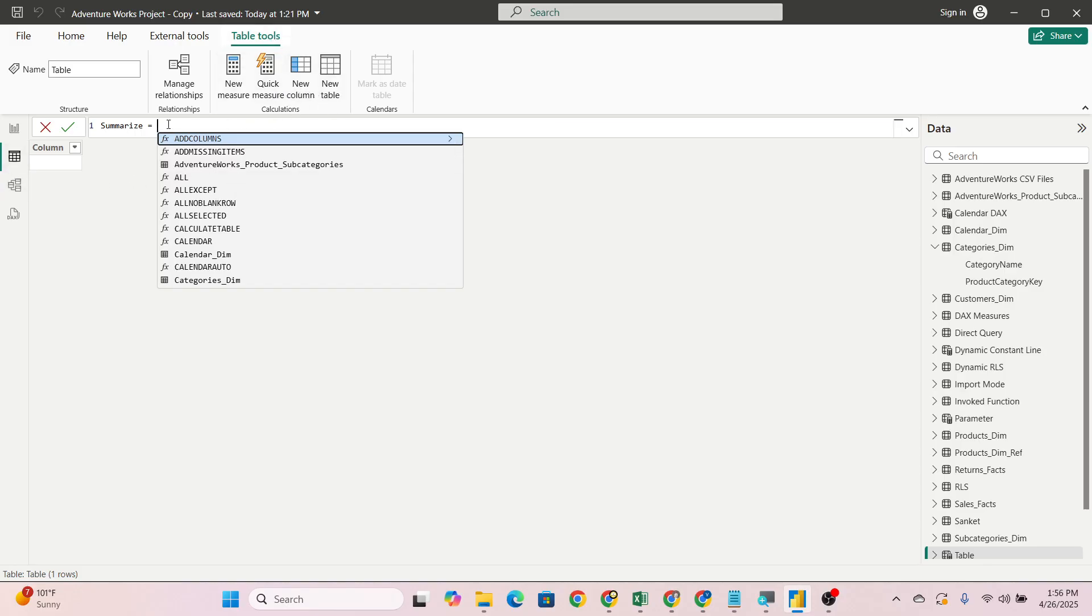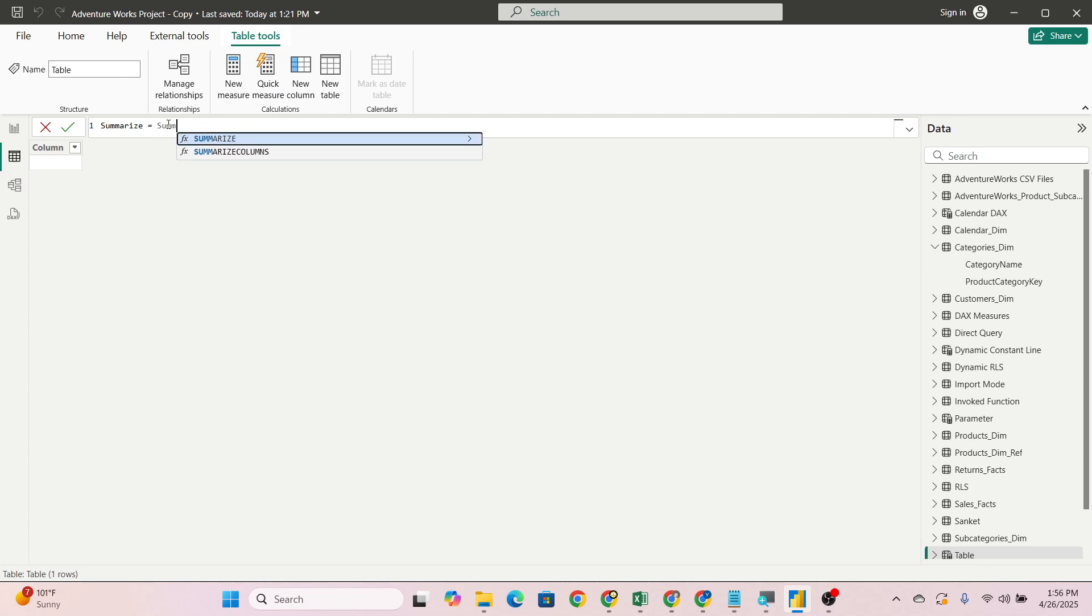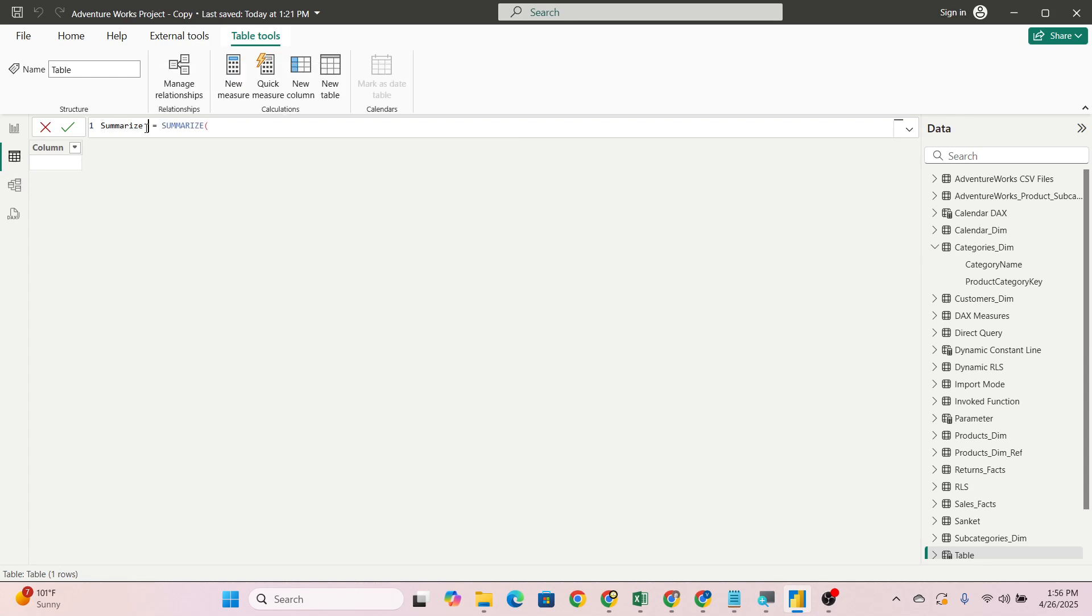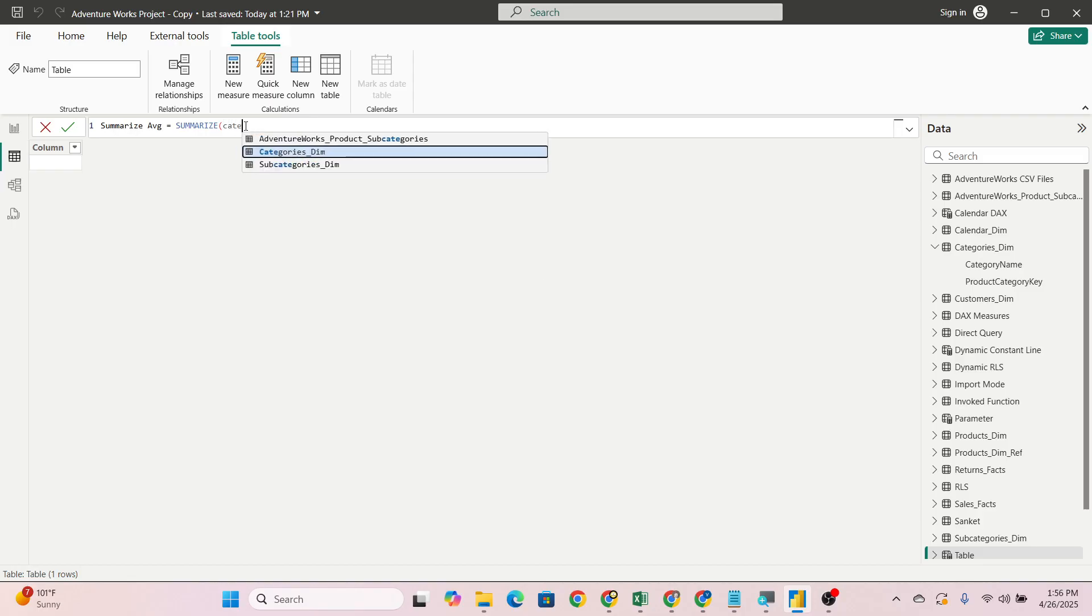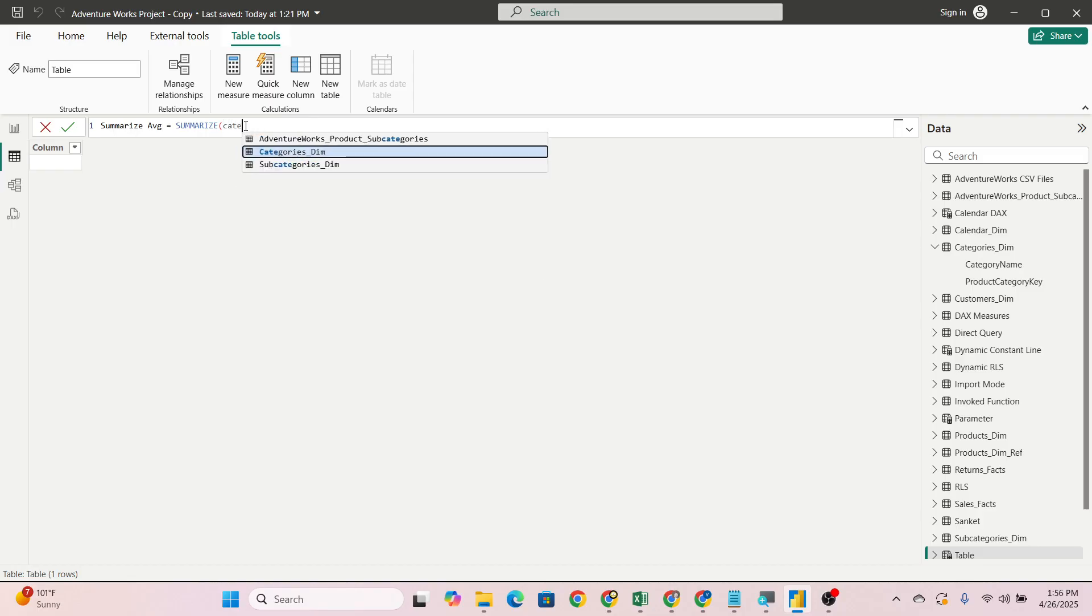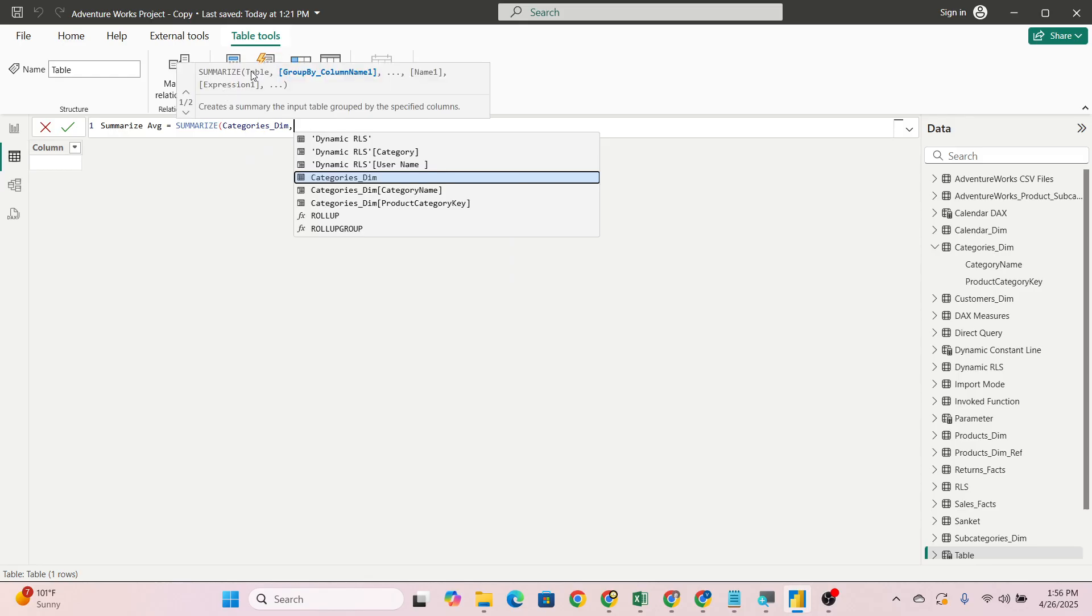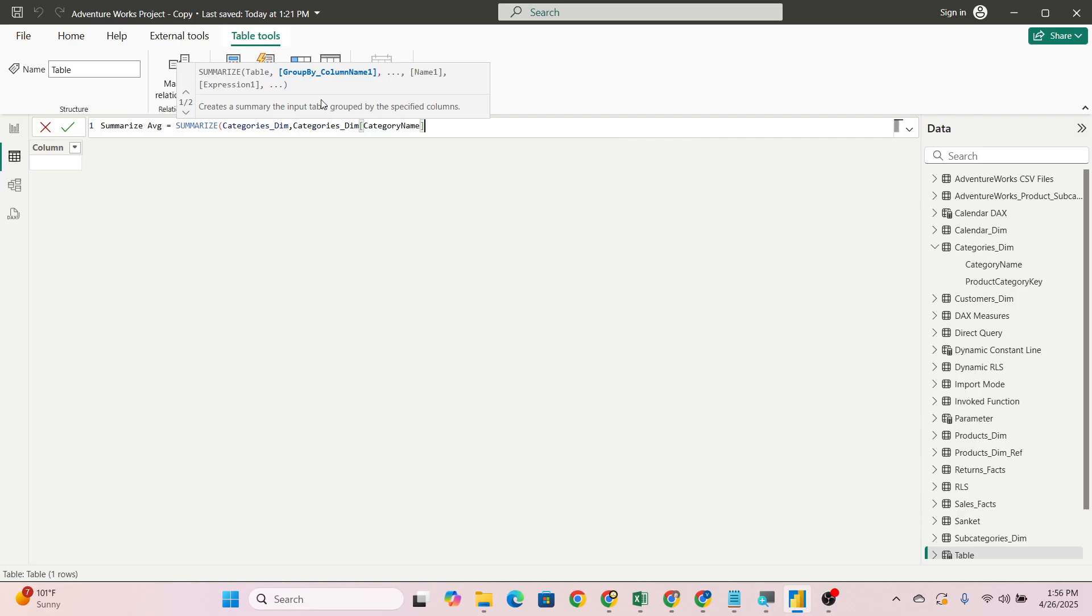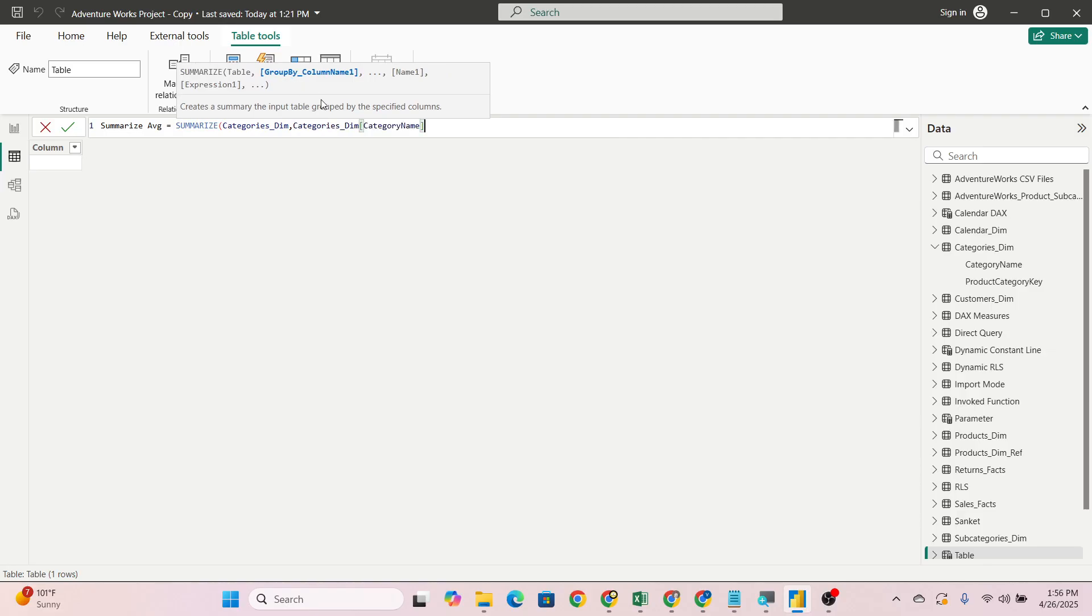I am giving the name SUMMARIZE AVERAGE here. Then SUMMARIZE, we will pass the table name as IntelliSense has shown here. After SUMMARIZE table, then group by column. So which column do you want? We want category name.